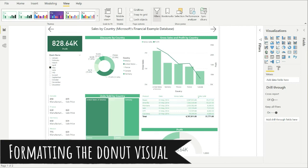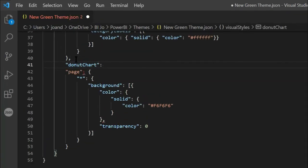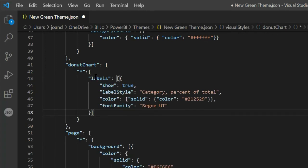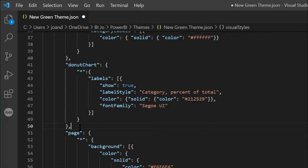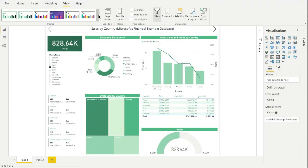Next I'll format the labels for the donut visual. Similar to the card visual, I'll start by typing the visual name, then an asterisk, and paste in the visual formatting code. This code sets the label to be on by default, the style to show the category and percentage of total, the label color to a dark charcoal, and sets the font family. Even though I'm not using a pie chart in my report, I want them to have the same labeling as the donut, so I can copy this chunk of code and just change the name to pie chart. Quick test in Power BI to make sure the code does what I expect — and it looks OK.